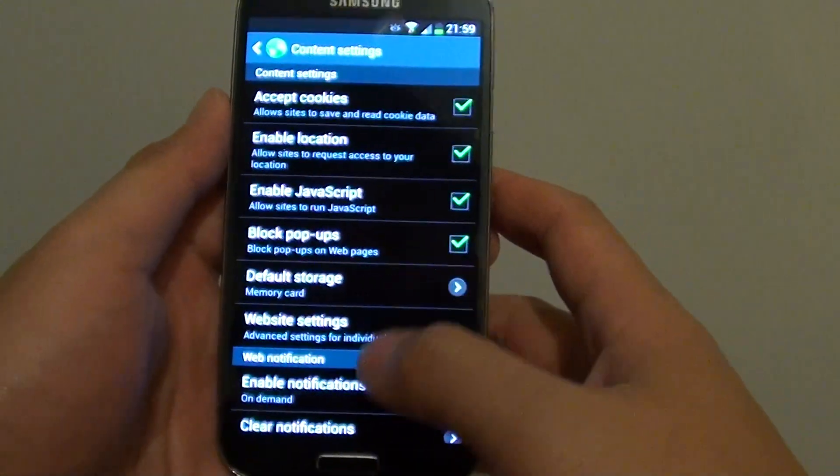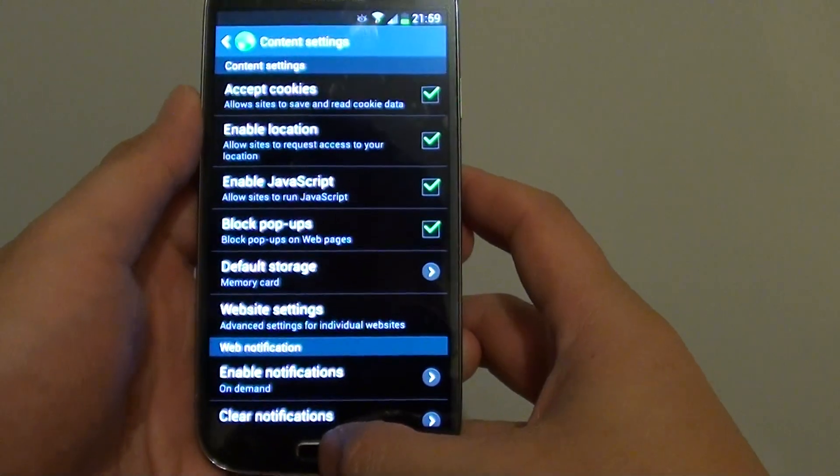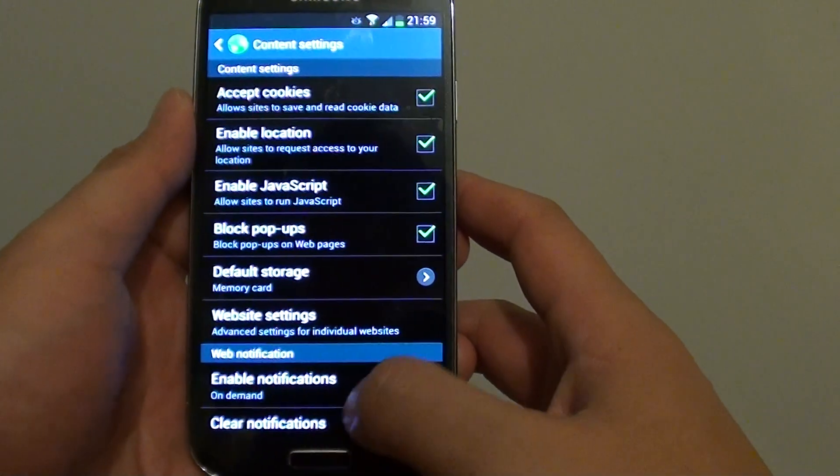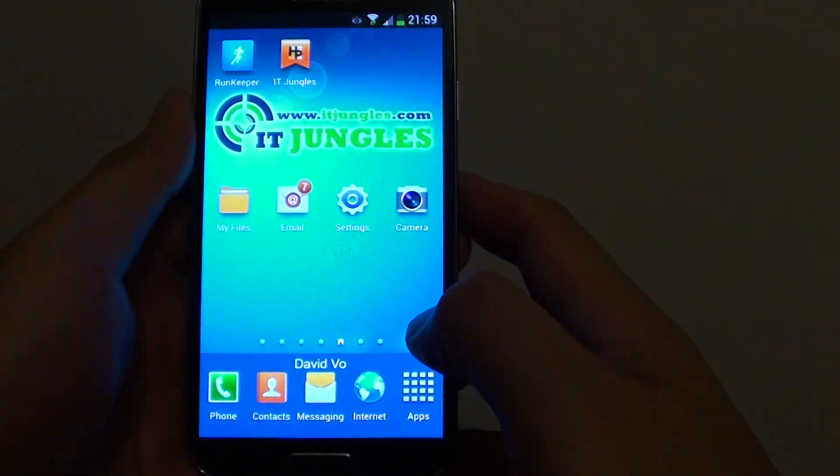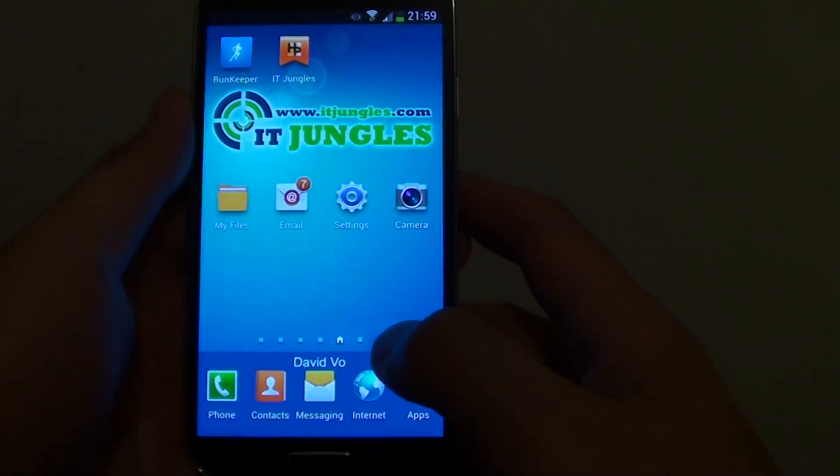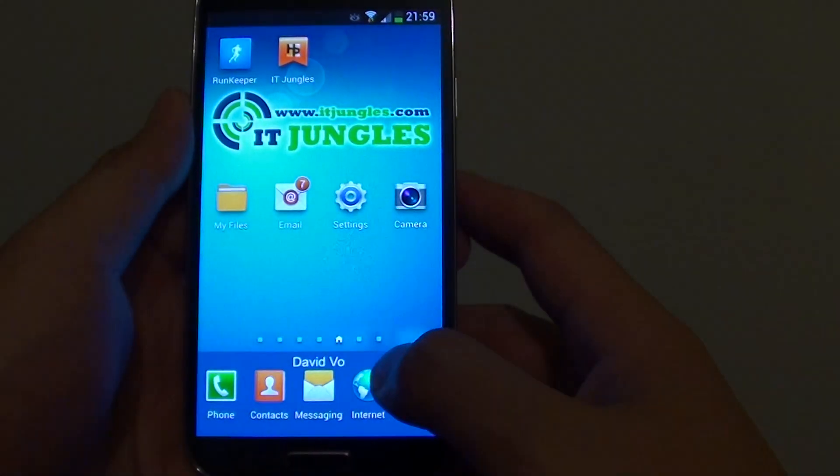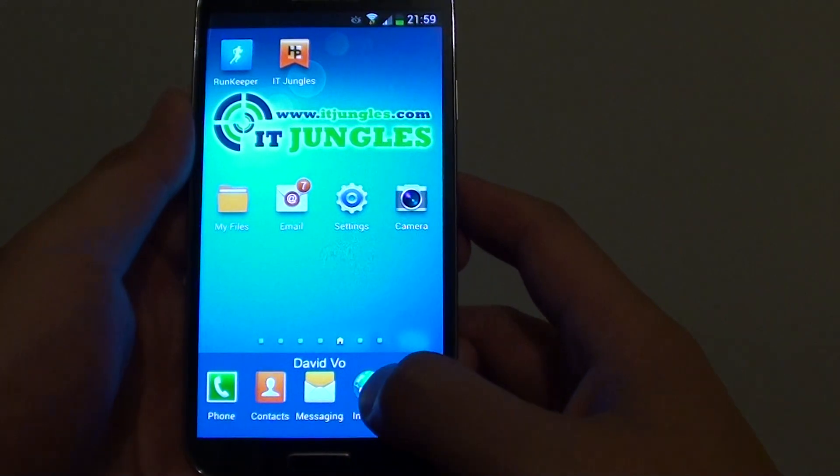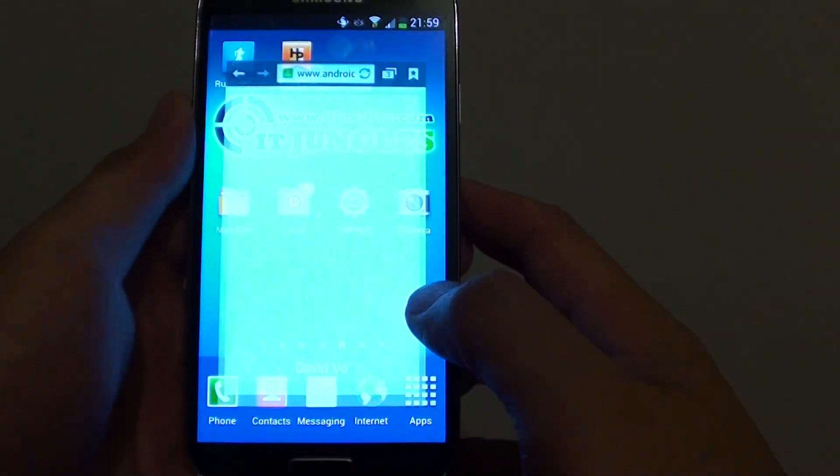First let's go back to the home screen by pressing on the home key and tap on the internet icon at the bottom to launch the internet browser.